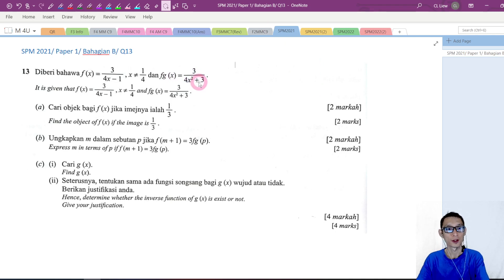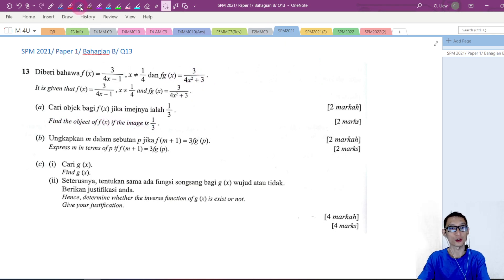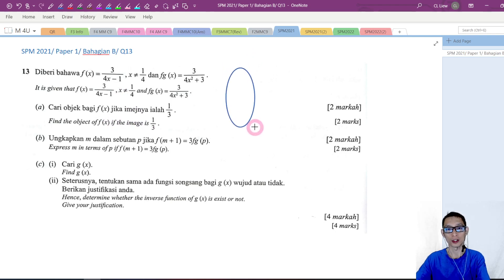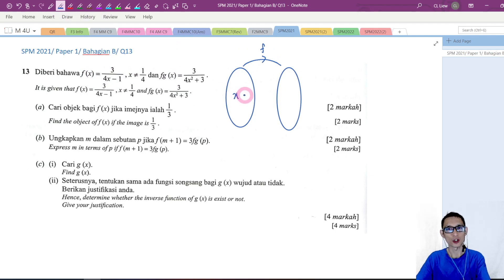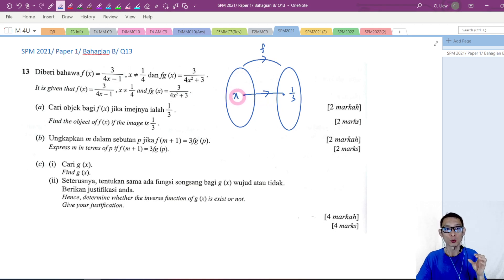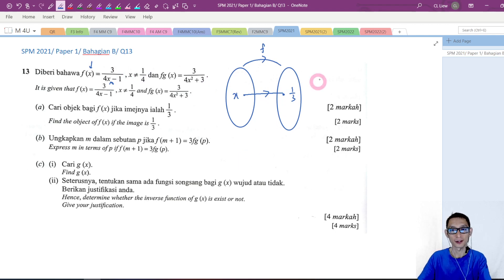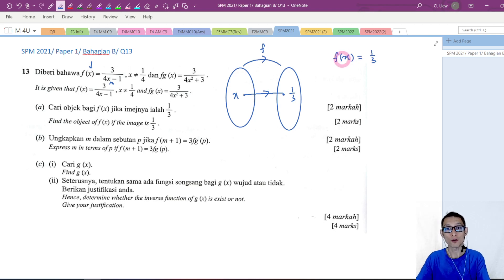Now, fg of x is equal to this. For the first part, we want to find the object of f of x if the image is 1 over 3. Let me draw an arrow diagram to help you visualize the situation. I have a function f. I don't know the object, but I know the image, which is equal to 1 over 3. We want to find the input that gives the output of 1 over 3. So f of x is equal to 1 over 3.